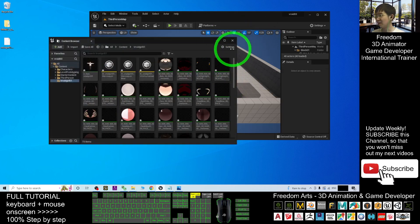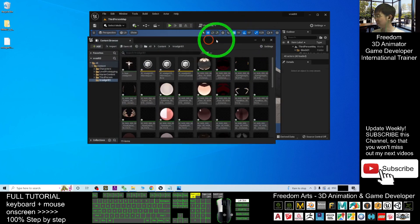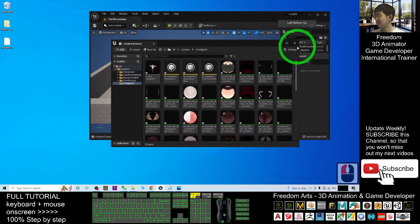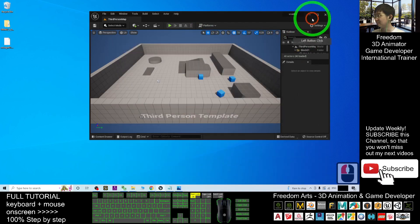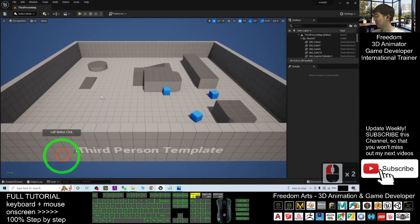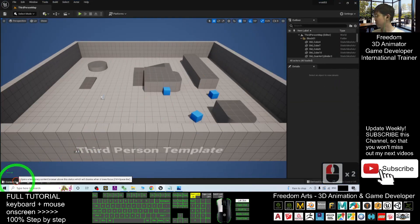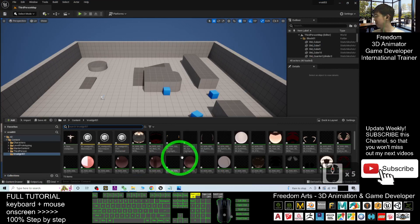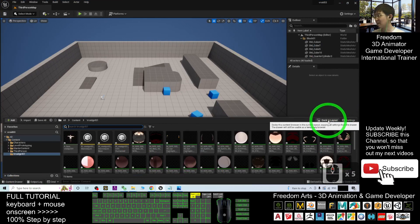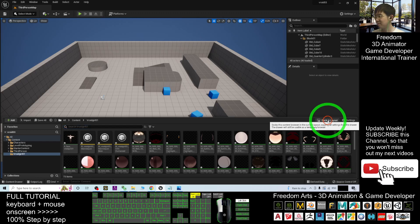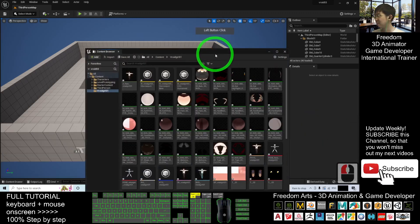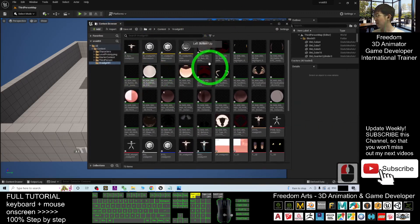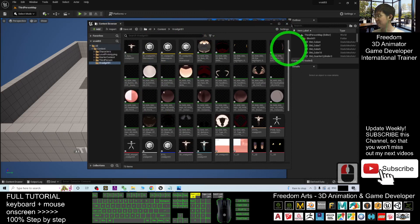Right, now you can see it finished importing already. This is my content browser. Of course you can always draw from here, the content drawer. Then you can click, dock in layouts.